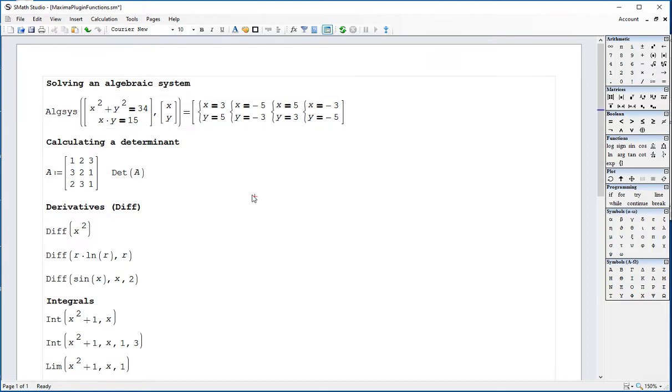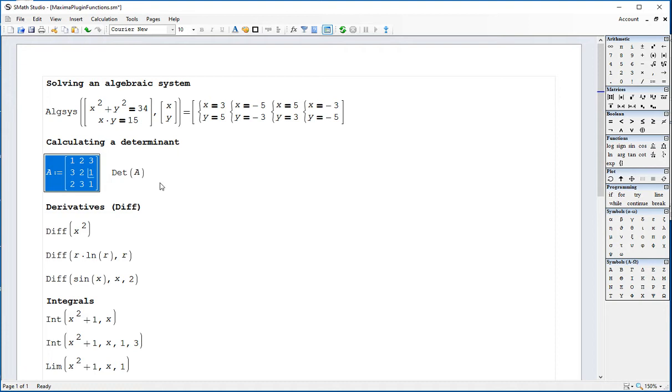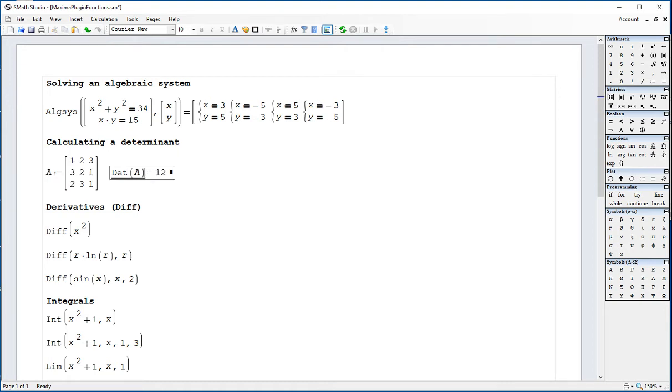Calculating a determinant is very simple. You just create the matrix you need to calculate, then use det with uppercase. Use the equal sign and it gives you the value.